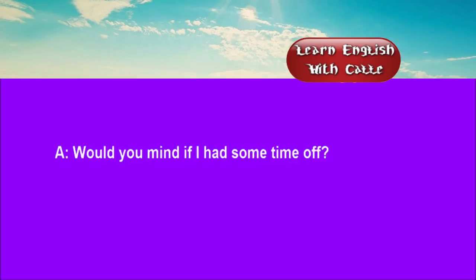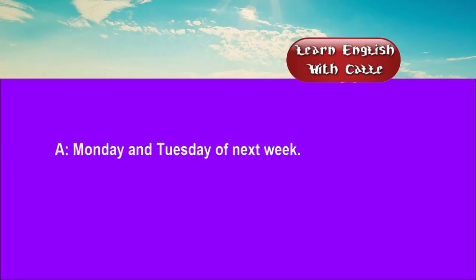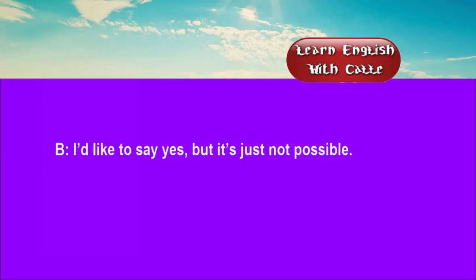Two. Would you mind if I had some time off? When exactly? Monday and Tuesday of next week. I'd like to say yes, but it's just not possible.